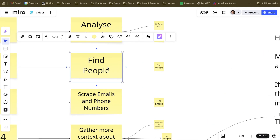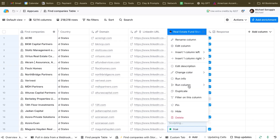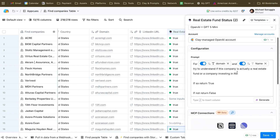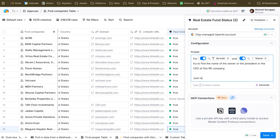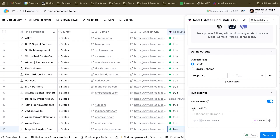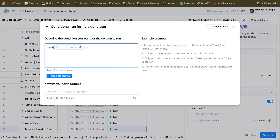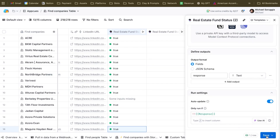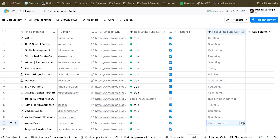Next step is getting the people. We can do another Claygent enrichment — duplicate this and say something like: 'For domain and name, try to find the name of the owner, president, or CEO of this real estate company. Just return the name and surname of one person.' We use 'only run if' because we only want to run this column if it's a real estate fund — so only run if response is true. Run and rows, and we can actually get the names of all the owners. Basically, Clay and GPT-5 go inside each website and extract the owner's name.